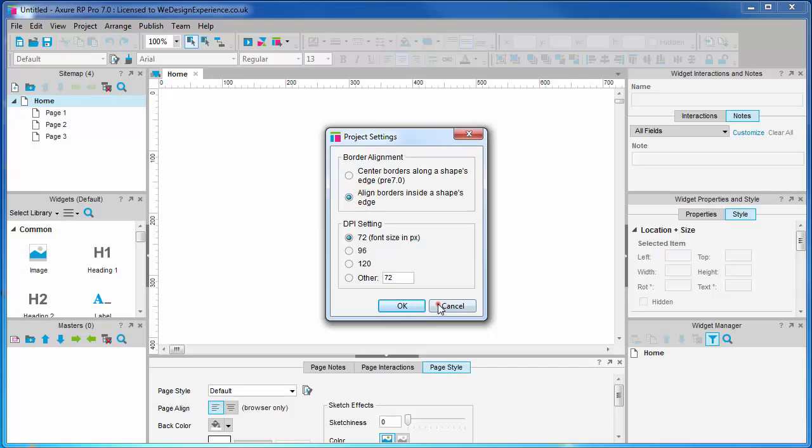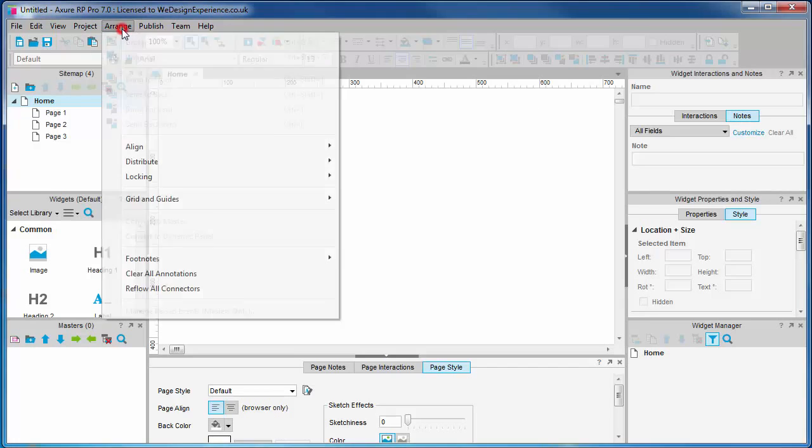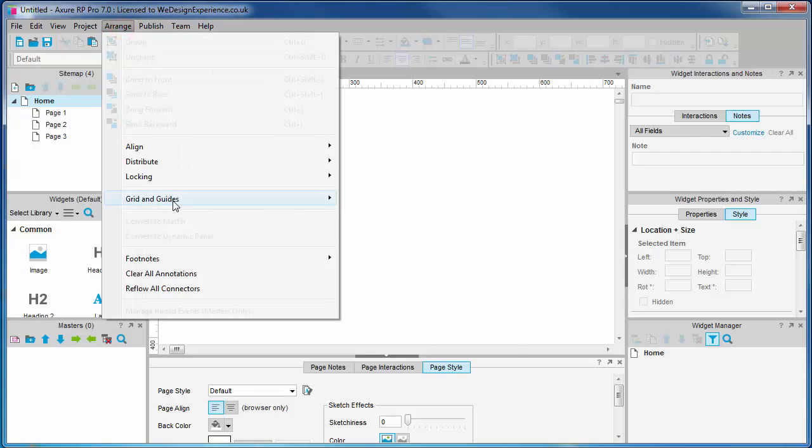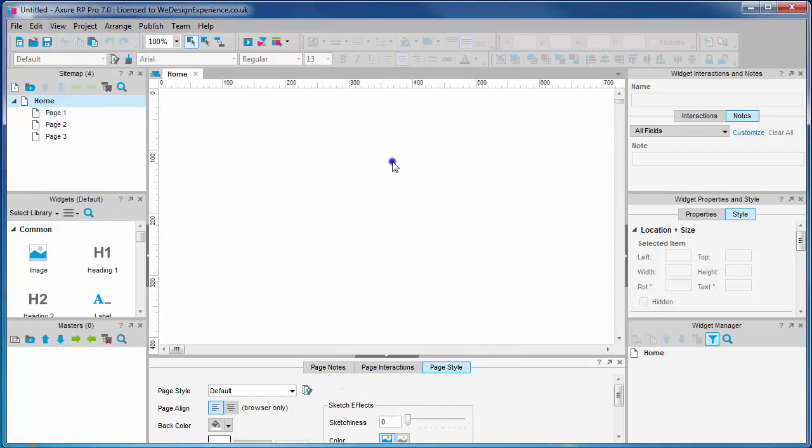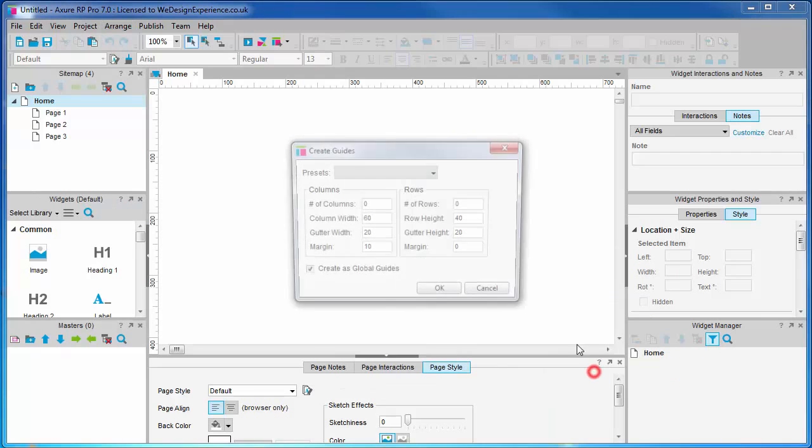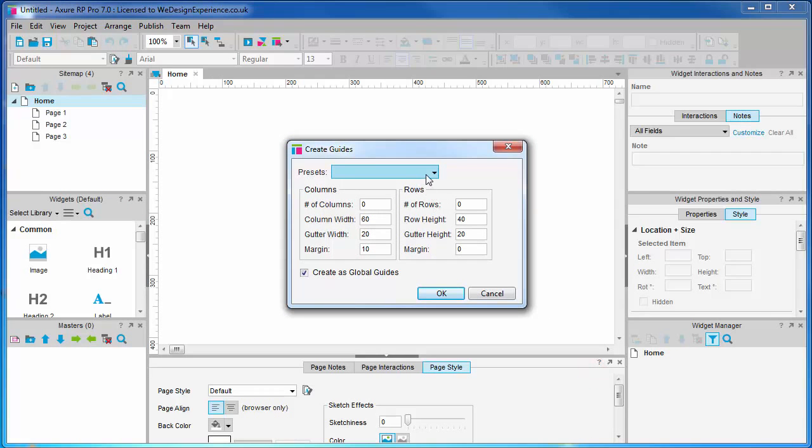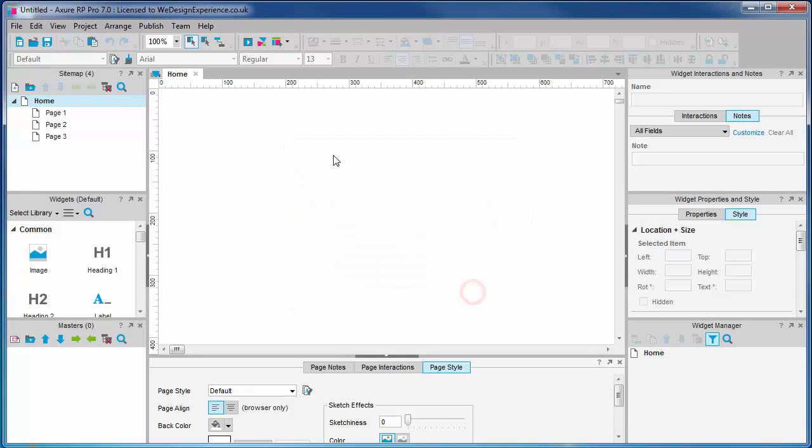The grids and guides are found in the arranged menu as well as by right-clicking on the page. There are some presets for guides that follow popular grids like the 960 grid. There are snap to options just like other graphics programs to help you with consistent spacing. More on this later.